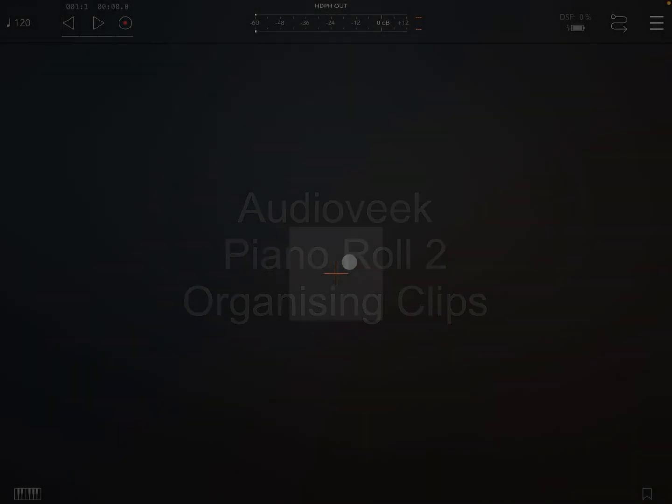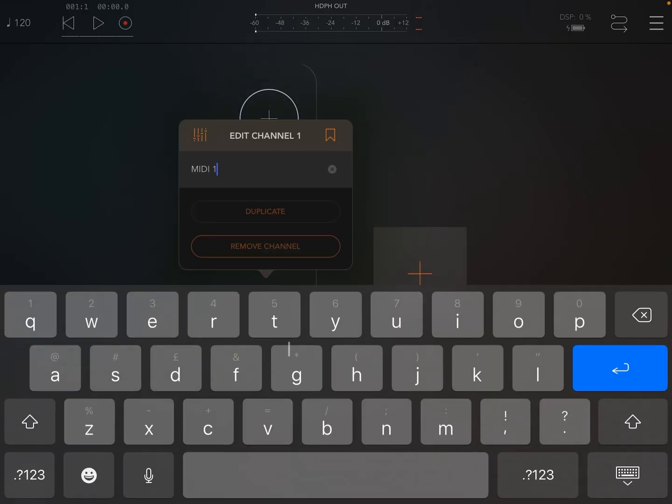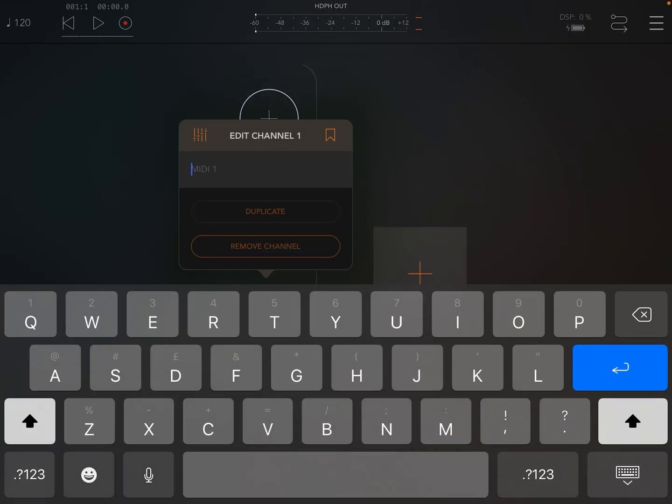Let's take a look at organizing clips. First, let's create a channel in our host and we'll name that track one.